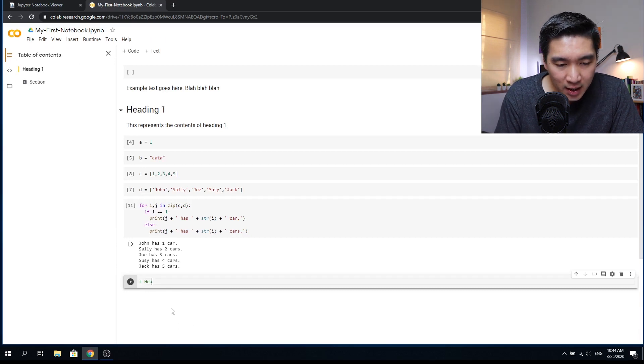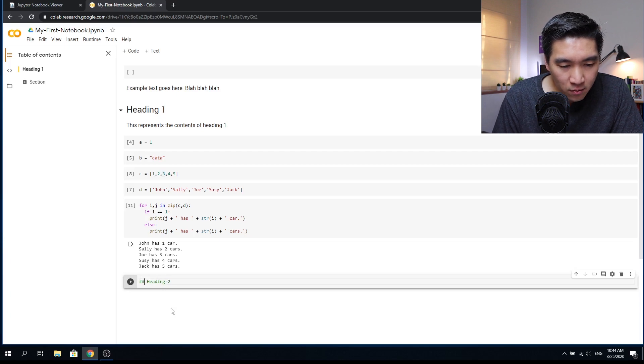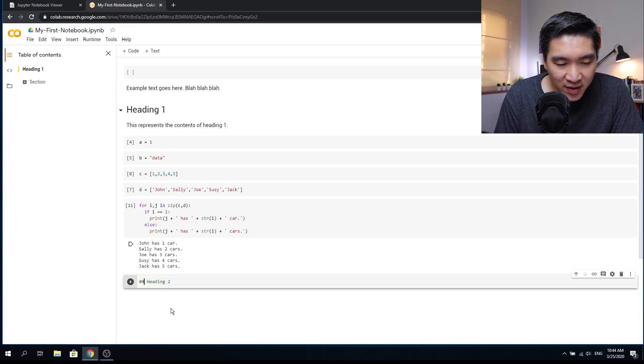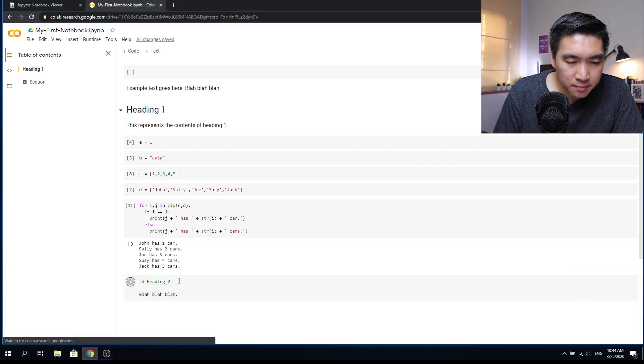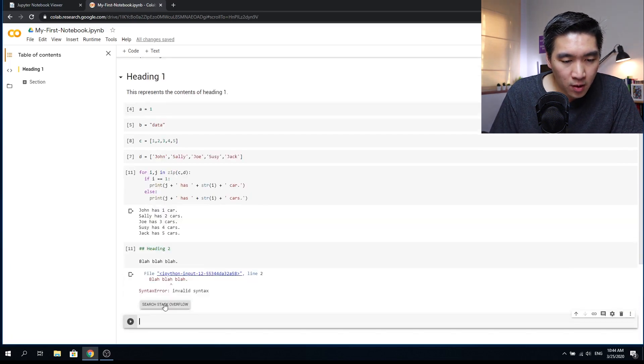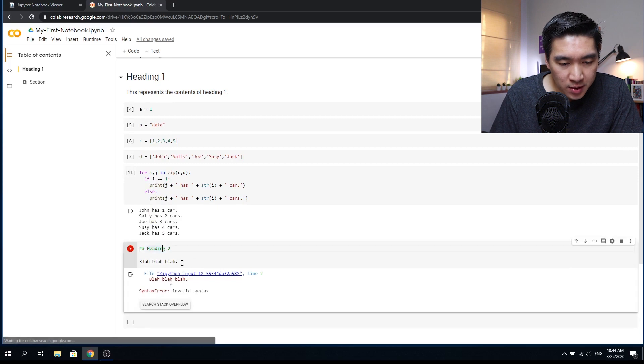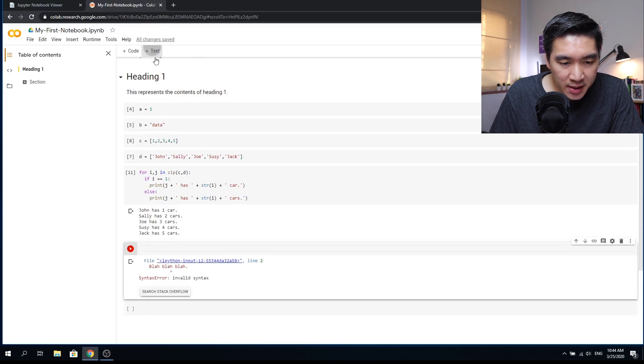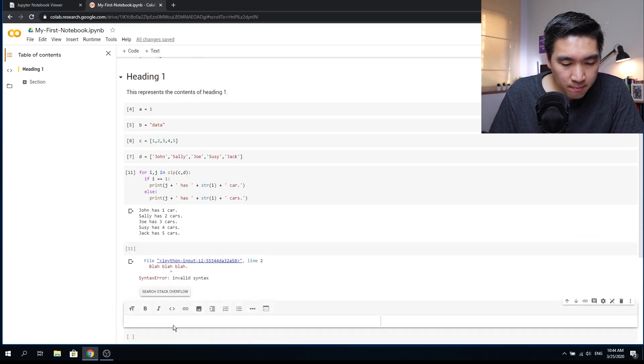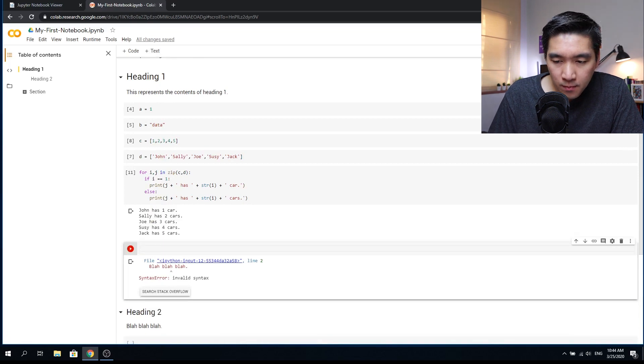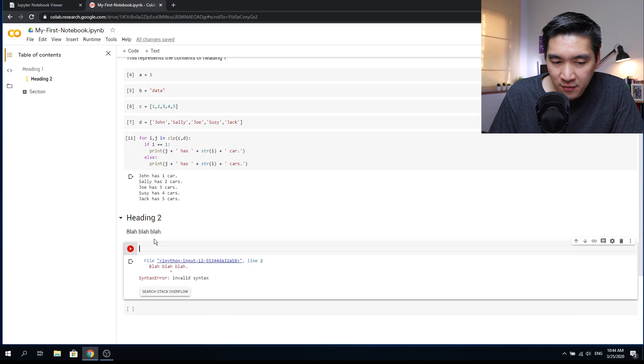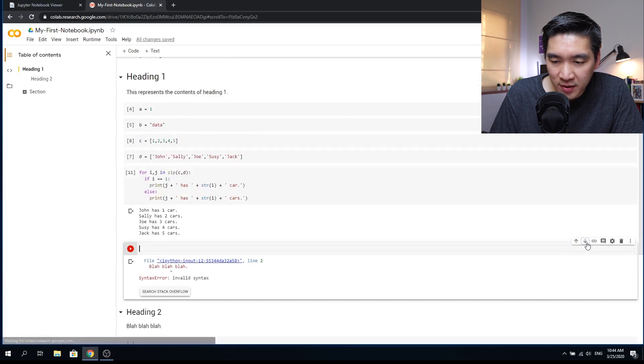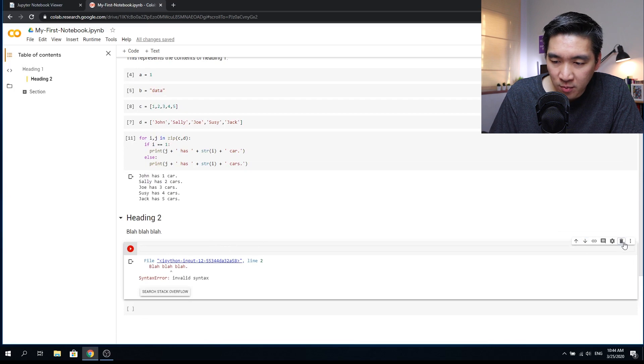So let me add heading two. And we'll use the two hashtag, which will make it a subsection of heading one. And we could add text underneath it as well. Heading two. So I need to add this to a text. And move this up and down. So notice that if you click on the cell, the arrows up and down will allow you to move the cells up or down. And you can even remove the cell if you want.